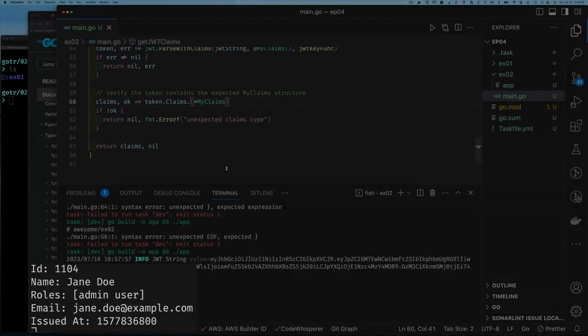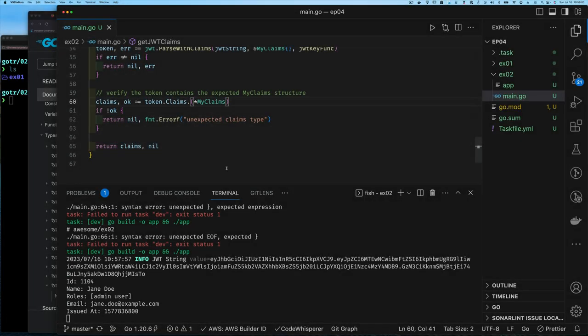Once the type assertion succeeds the code runs immediately and we get the set of claims fields we're looking for. In this video we saw just how easy it is to create a JWT using this package, and to validate and retrieve the claims from a JWT string.